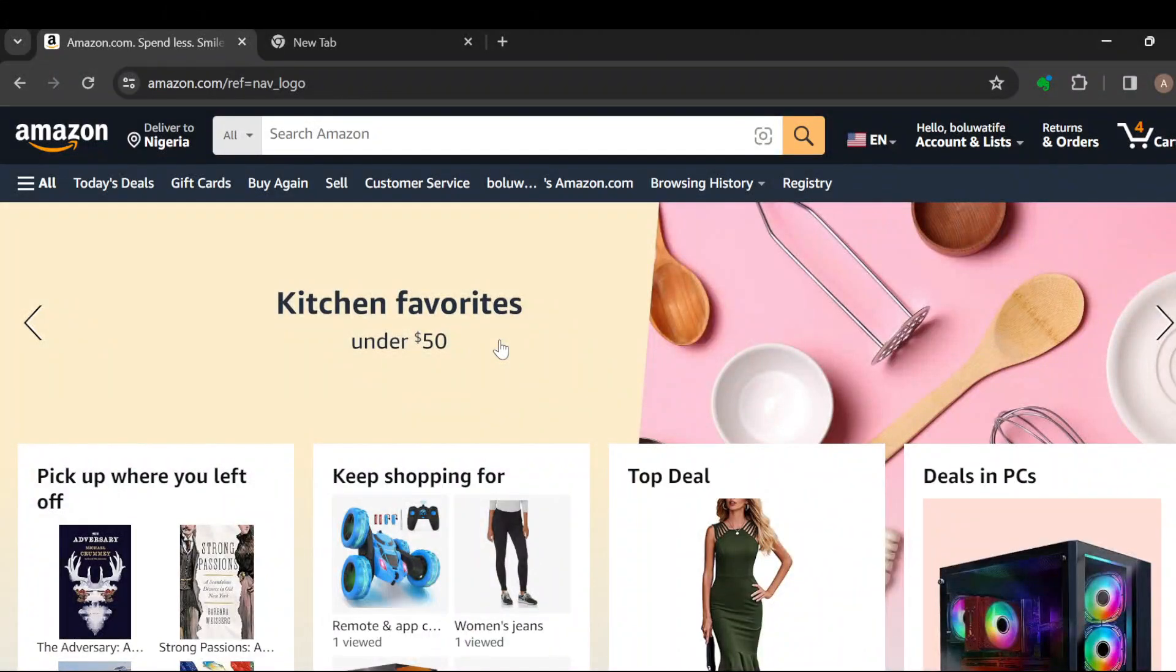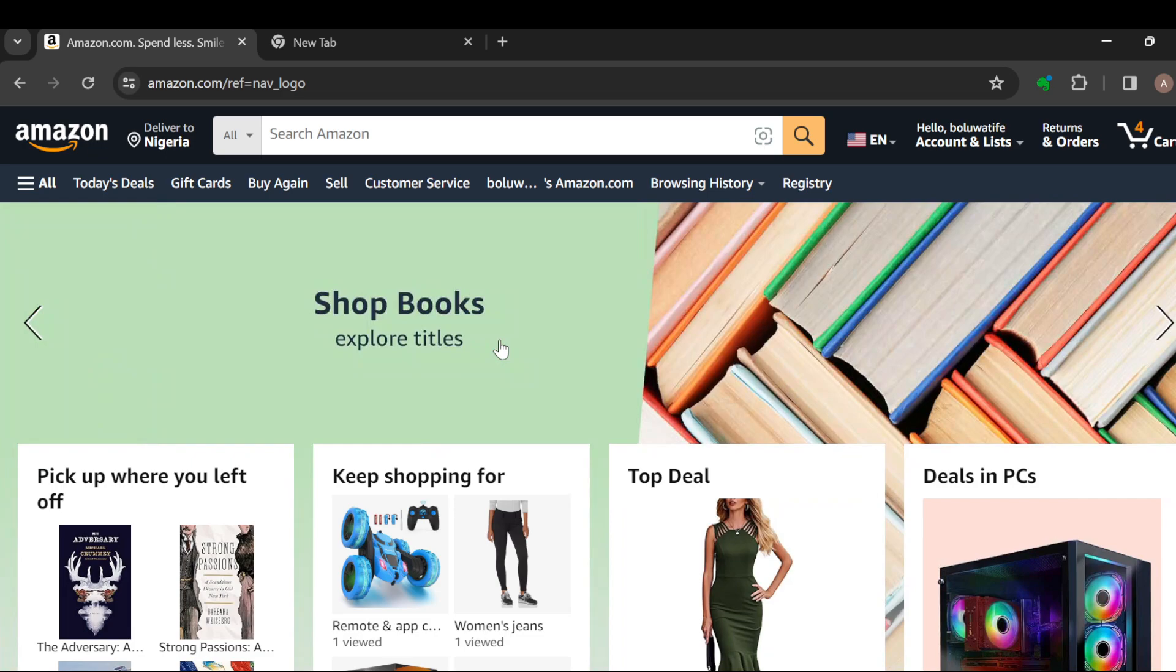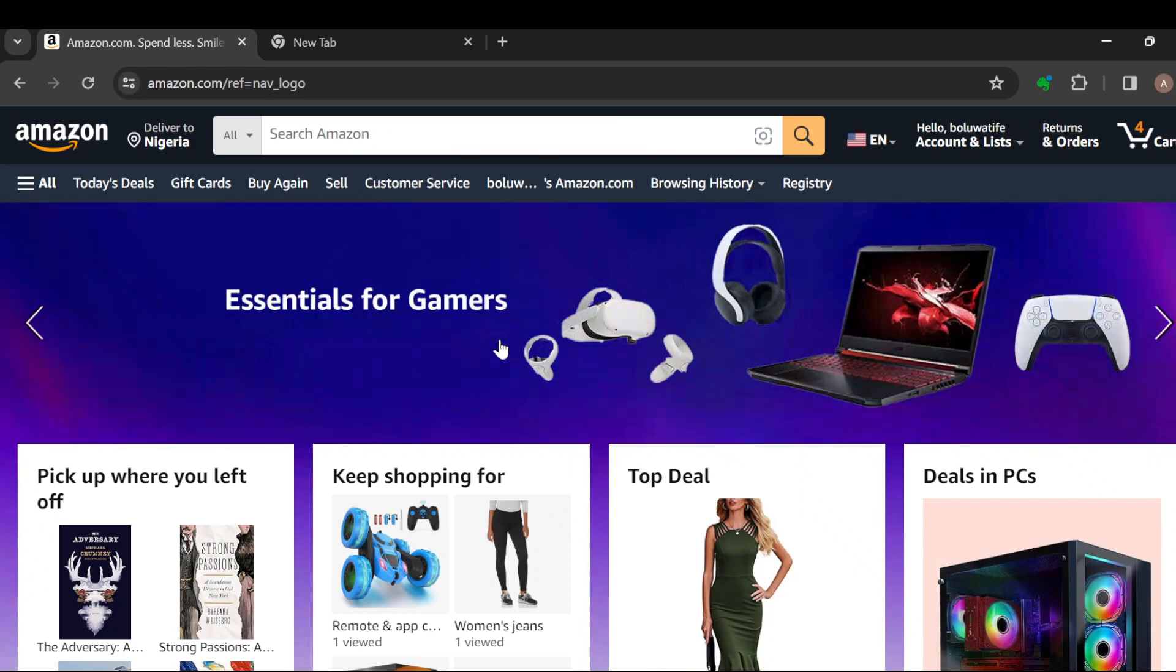How to write a review on Amazon without purchasing. Hi everyone, welcome to today's tutorial. In this tutorial, I will teach you how you can write a review on Amazon without purchasing. So what do you do first?